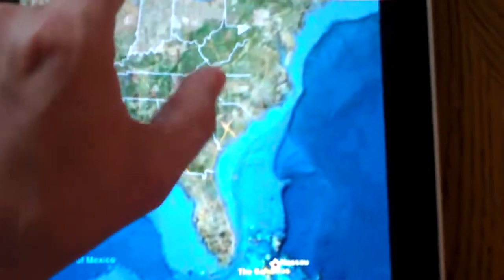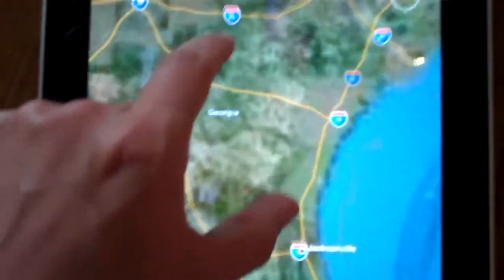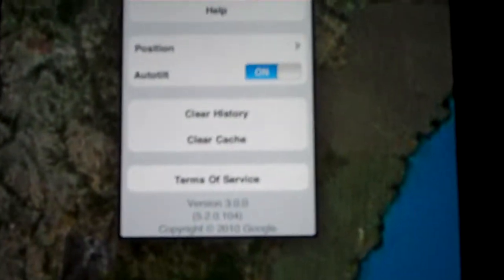One thing I'll zoom in real close to show you is the auto-tilt feature, just like it was available before for the iPhone. It is a little bit jerky, as you can see here, but it does work.